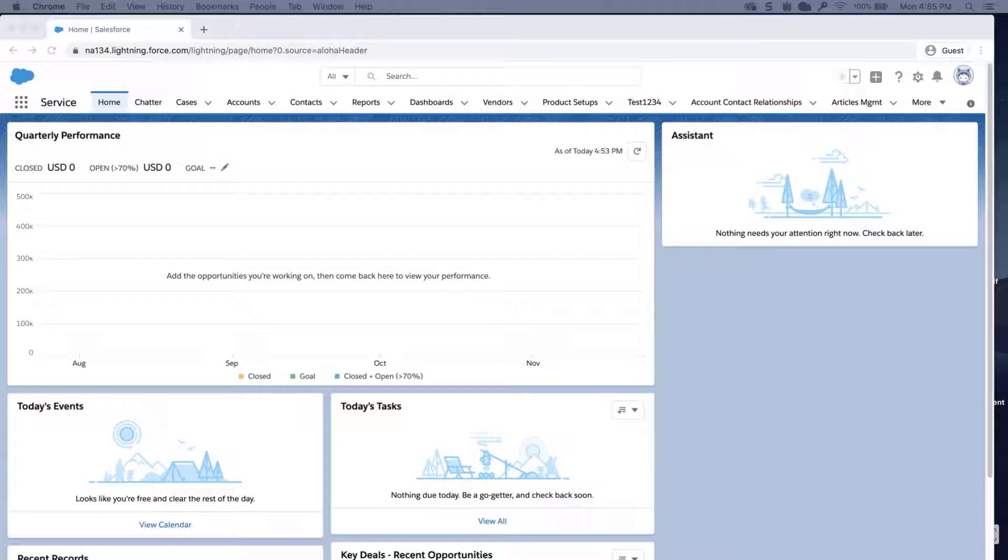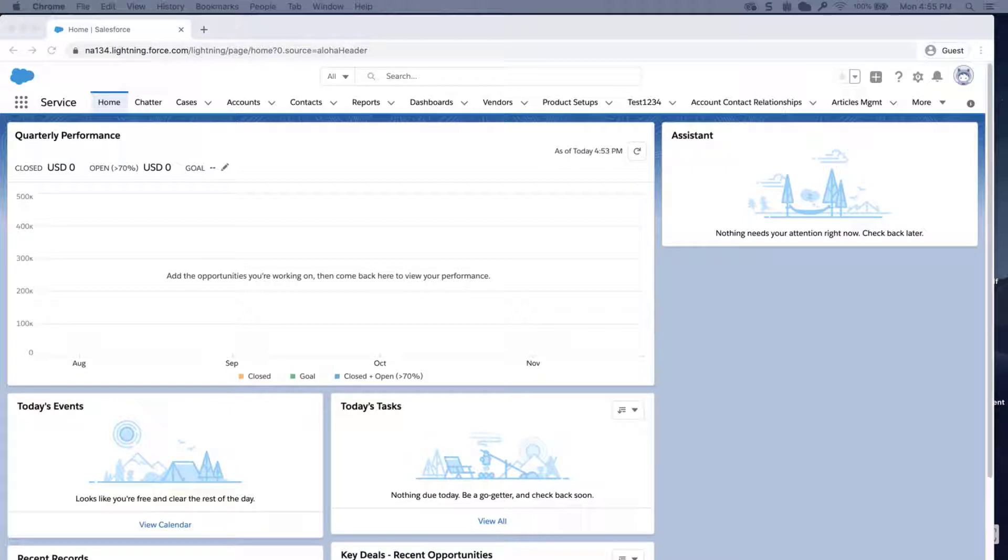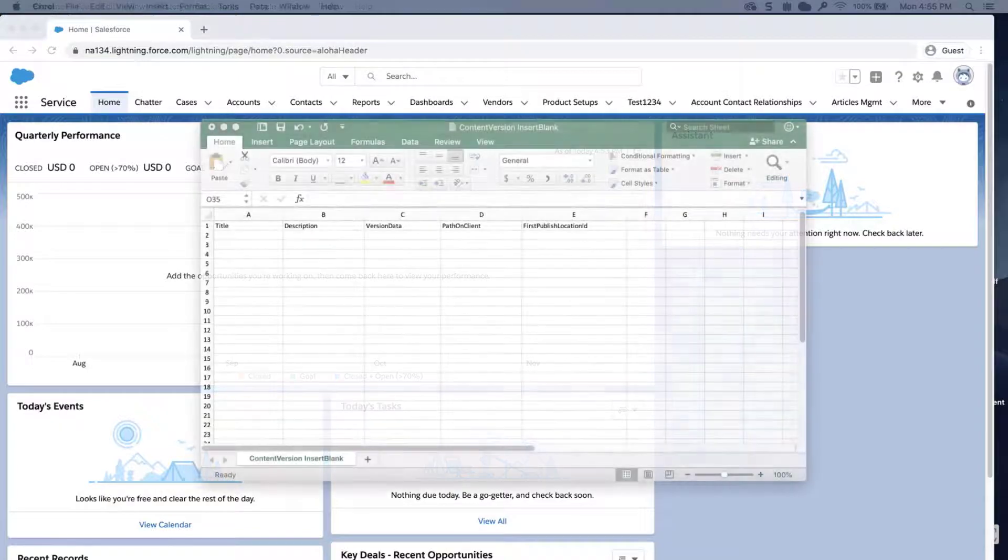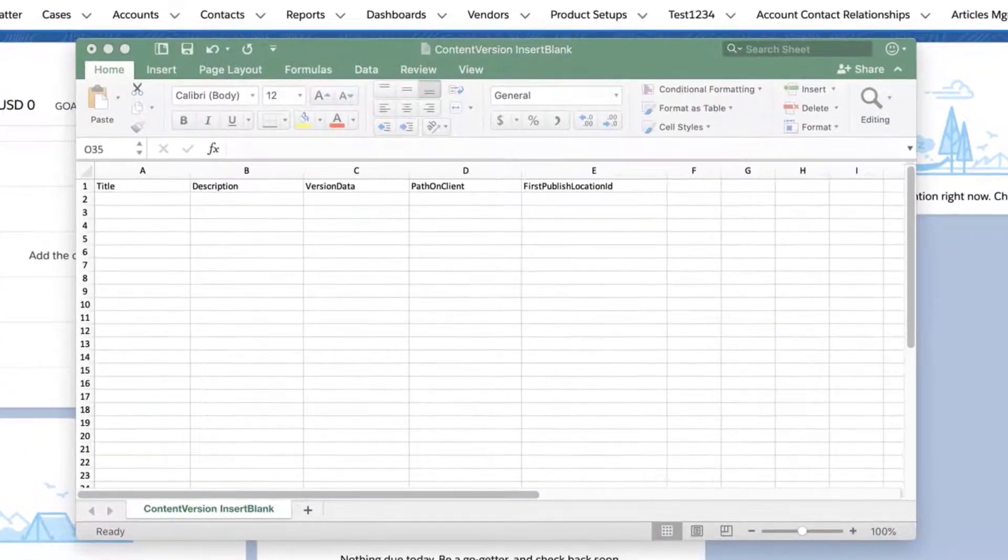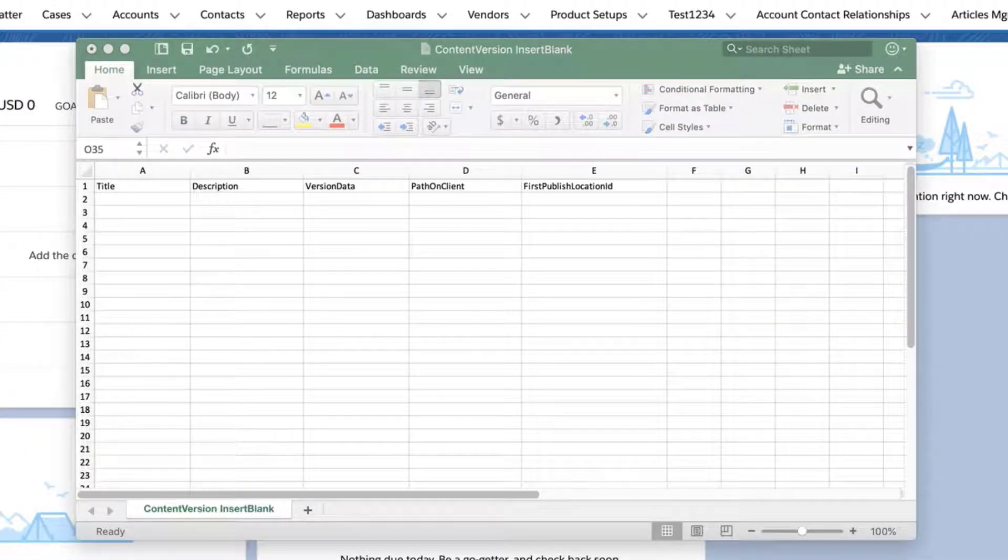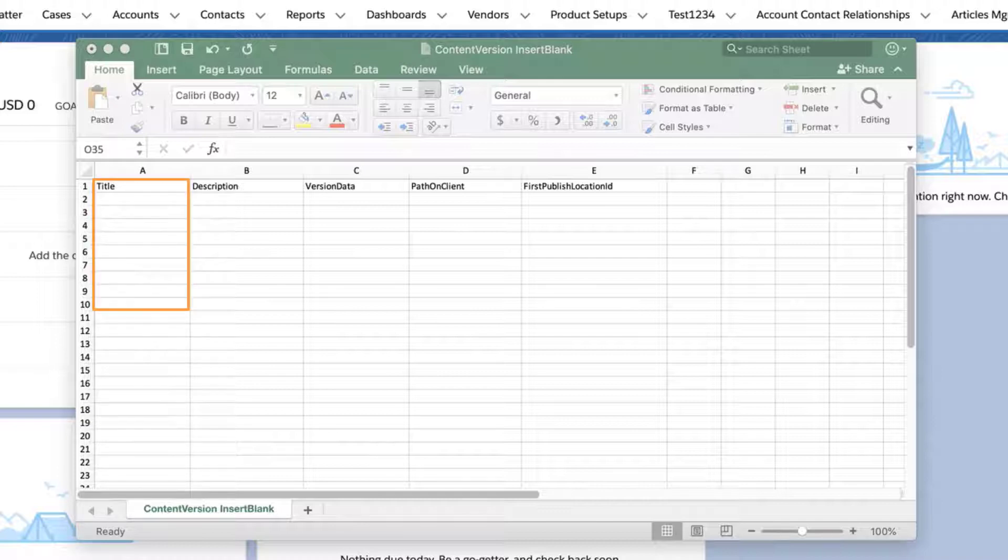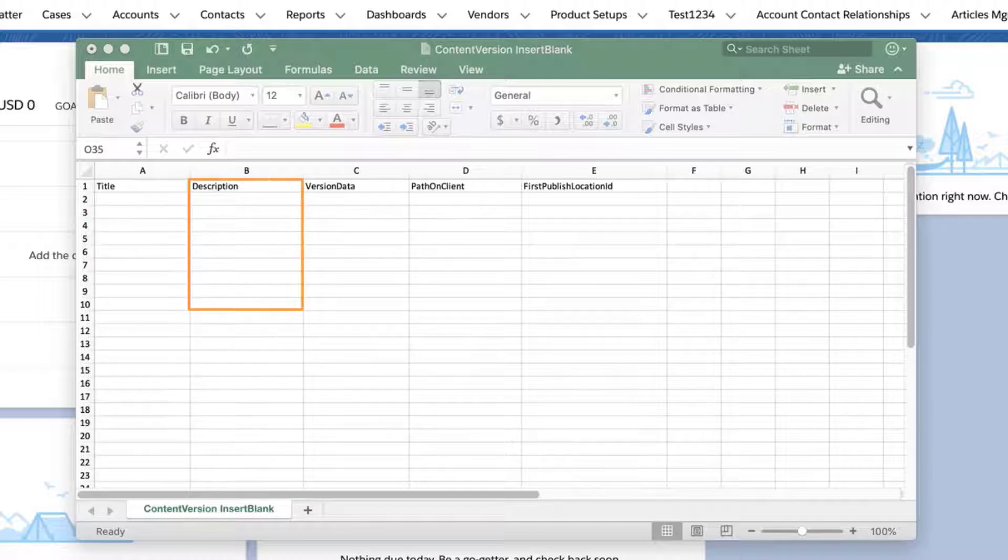This process is specifically useful when inserting a large number of files into an org. This is usually used when migrating files from one org to another or adding a mass number of files to records. The first step is to create a CSV with the following columns. Title, which is the file name. Description of the file or link.